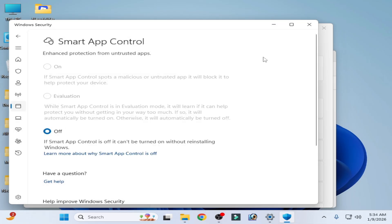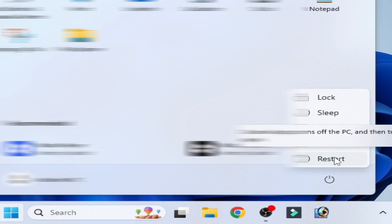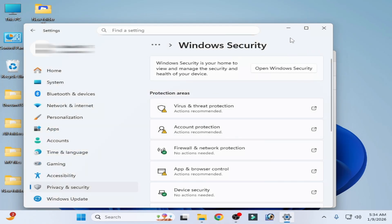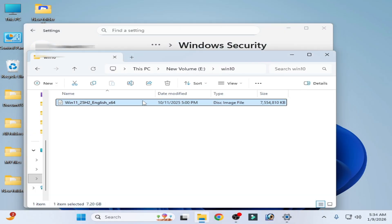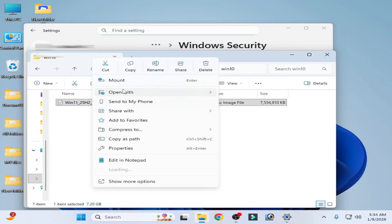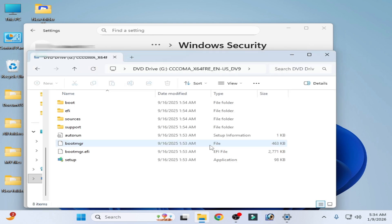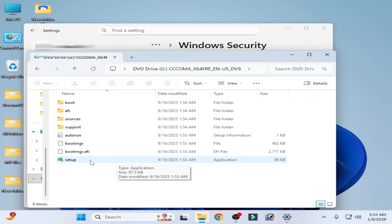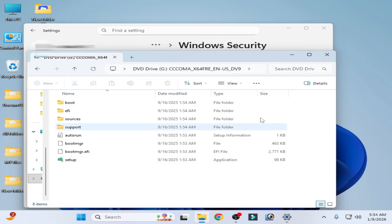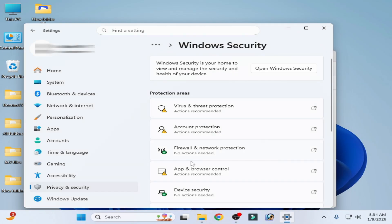Now Smart App Control is turned off. Go to Startup and restart your PC. After restarting, go to the file and open it — it's working, you can see. After the installation of the file, you can easily turn Smart App Control back on. Go to Windows Settings, Security Settings, then go to App and Browser Control.